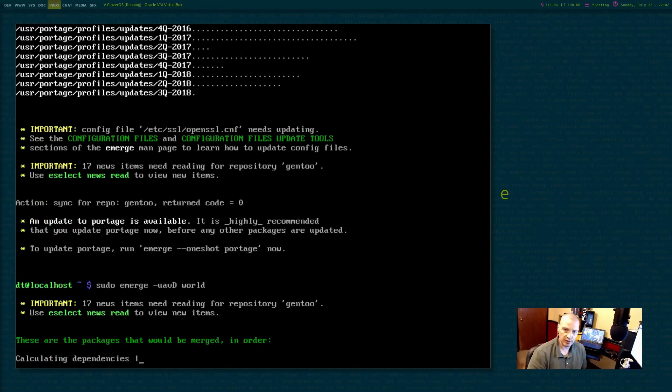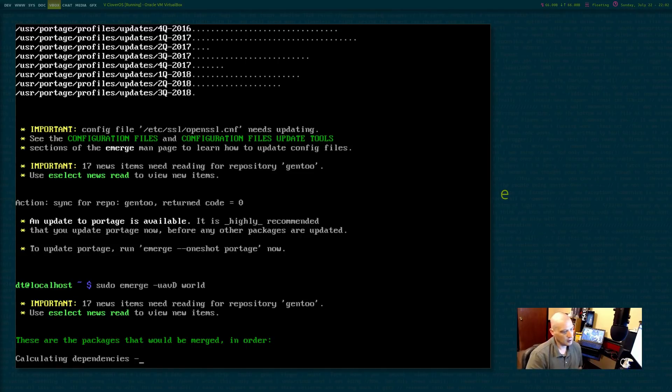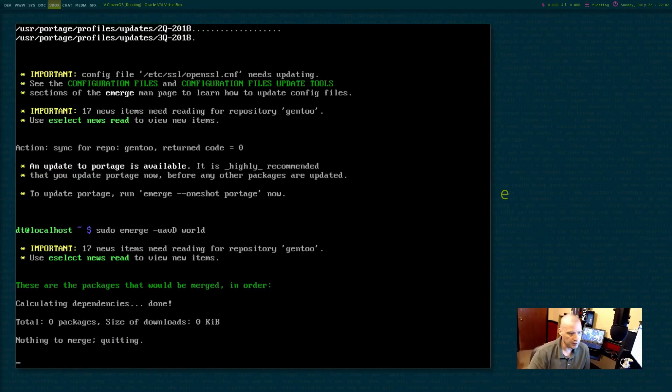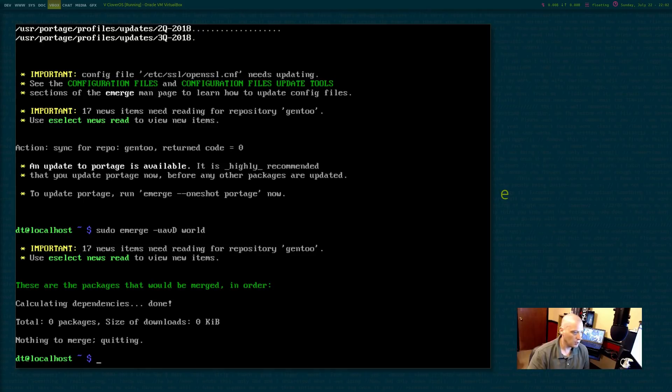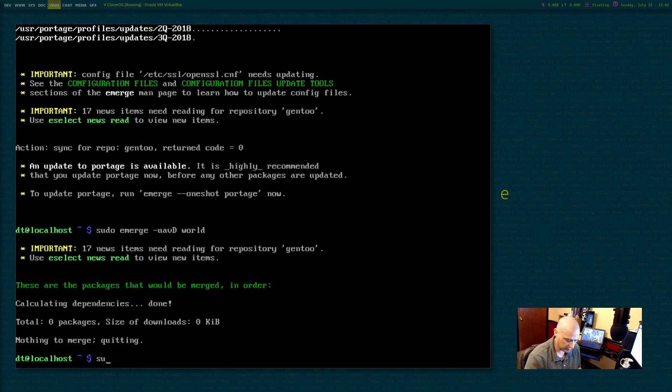And we're calculating the dependencies. And basically what this is going to do is because this is going to update the packages on our system, calculating dependencies, none. Okay. Well, that was nice that we didn't have to do anything there.